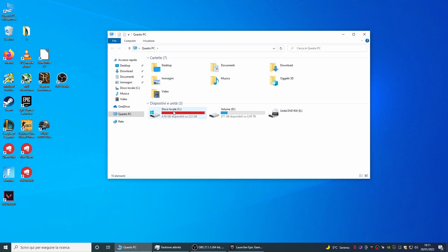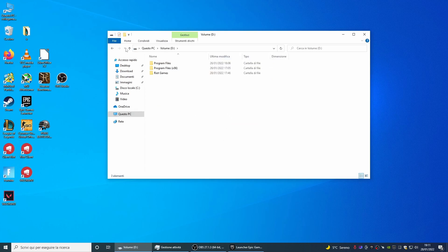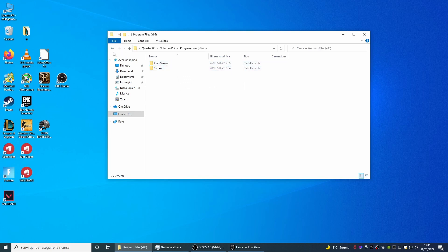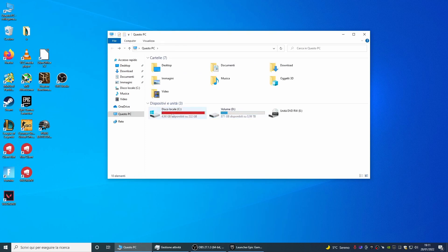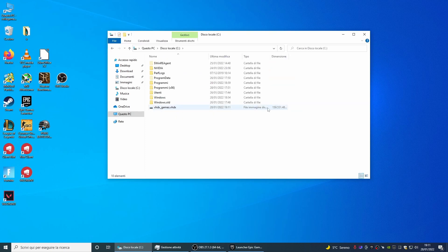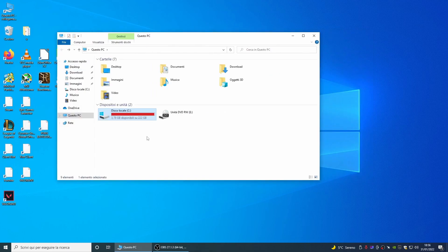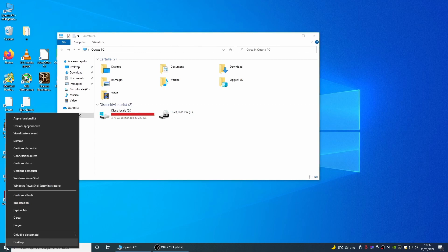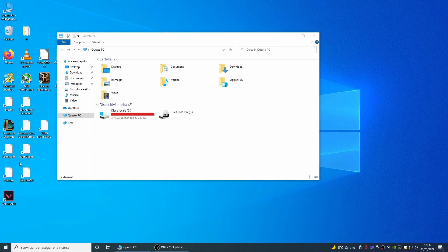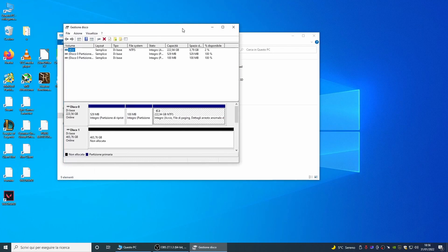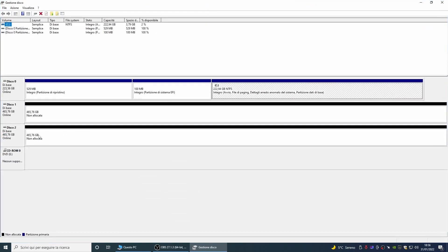We have installed a lot of games and the space on our 240 GB physical disk is about to run out. Instead, we still have plenty of space in our virtual VHDX disk. So we need to physically mount a new hard disk, or as in our case, two hard disks in RAID 0.